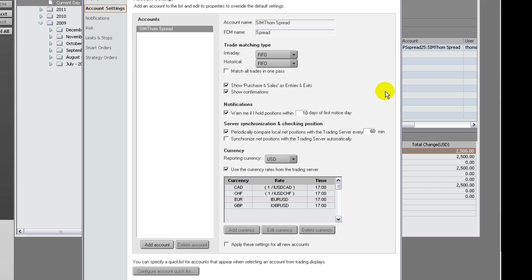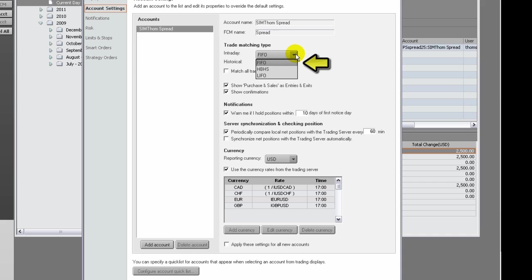Use the drop-down arrows to select one of these choices. If you choose FIFO, which is First In First Out, then the first order filled is the first order offset when an order on the opposite side of the market is executed.